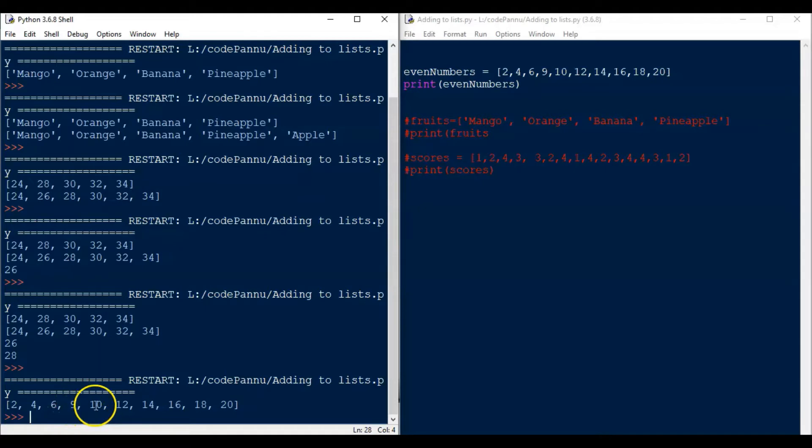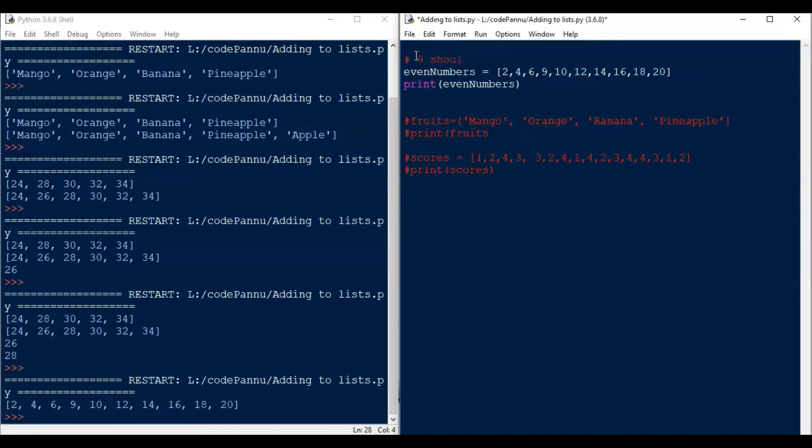Instead of 8, we put 9 in the list. We all know that 9 is not even an even number, correct? So now we want to change it to 8. How will we do that?